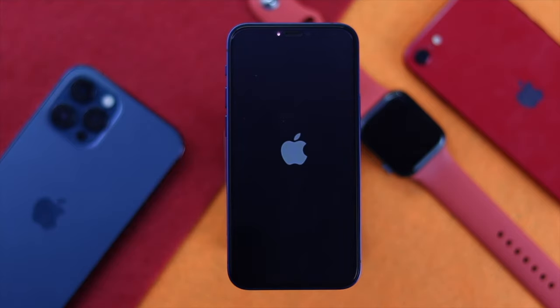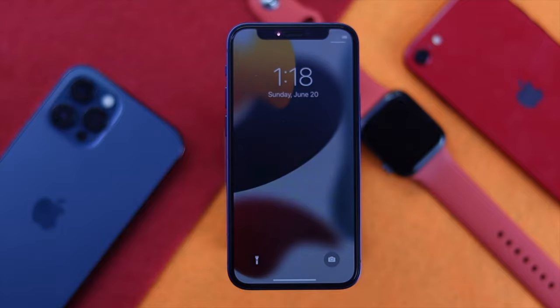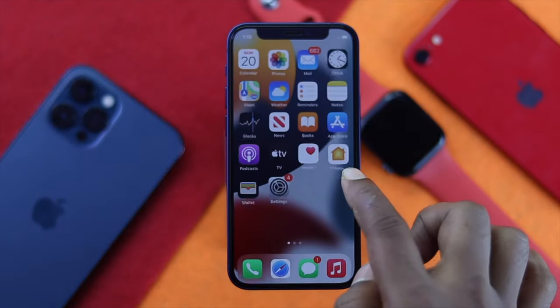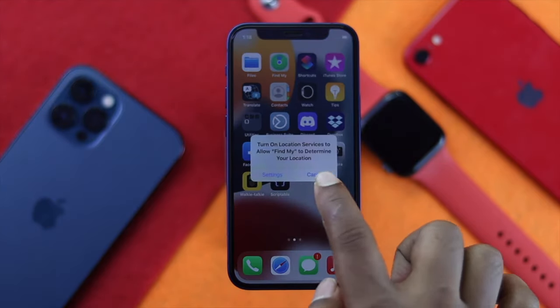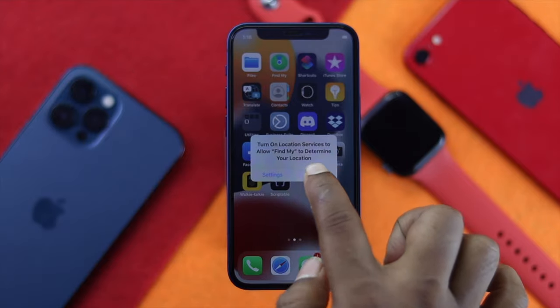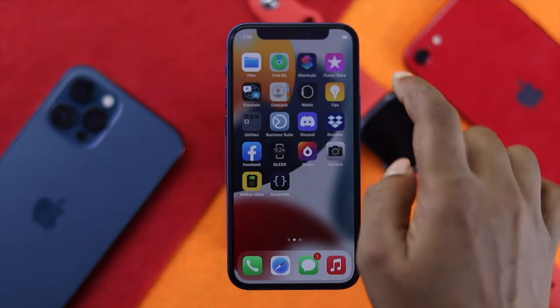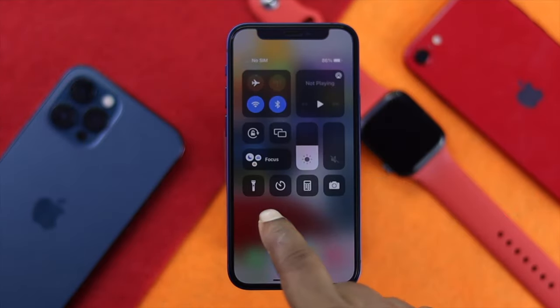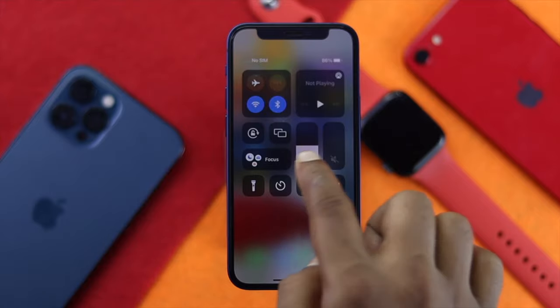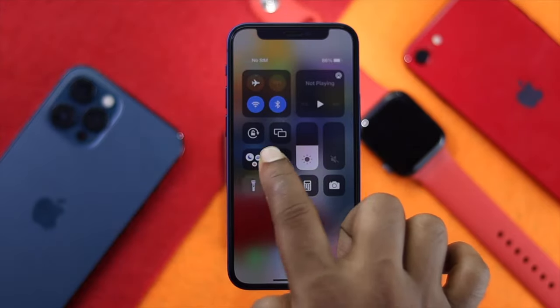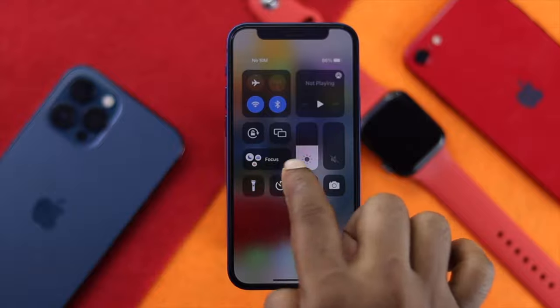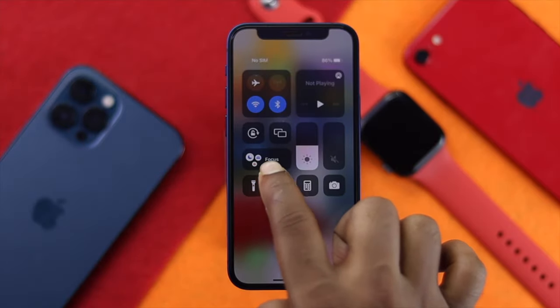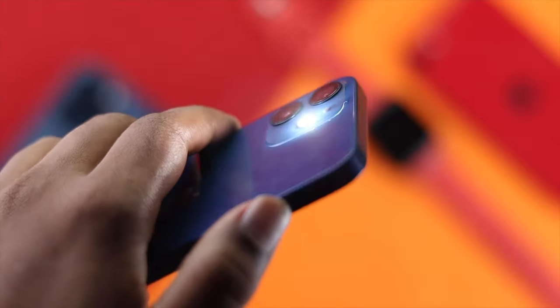After resetting your settings, your iPhone will automatically restart and your problem will be solved. You'll notice everything has been reset. Swipe down from the top and check your flash — as you can see, it's working properly and completely fine. This is how you can fix it. Hope this video helped — please leave a like and subscribe. Thank you for watching and we'll talk to you all soon.